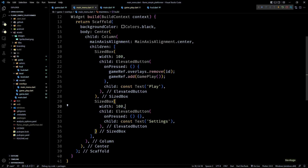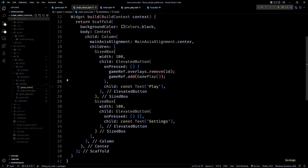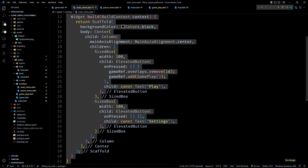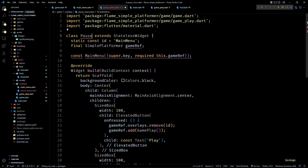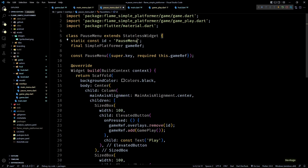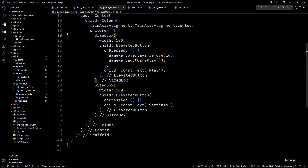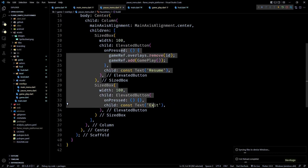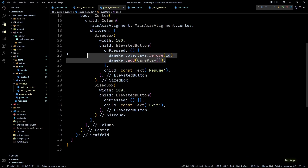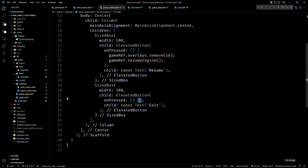The settings button doesn't have anything to display yet, so I'll leave it for the next video. Instead let's add a pause menu. I'll create a pause_menu.dart file containing a stateless widget similar to MainMenu — just changing the class name, constructor name, static string id, and the text displayed by the buttons. The first button will display Resume instead of Play, the second will display Exit instead of Settings.